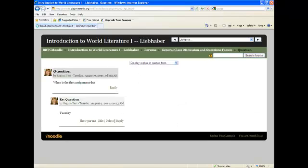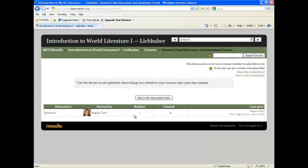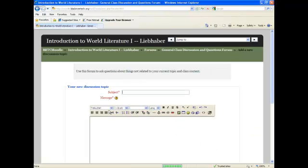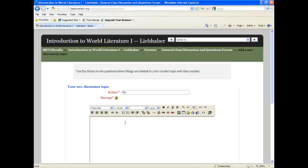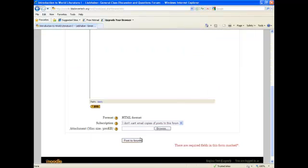When you go back to the discussion forum you will see that there is one reply to that question. If you want to add a new discussion topic, click on that button, type in your subject and type in more information that you want to say and post that to the forum.